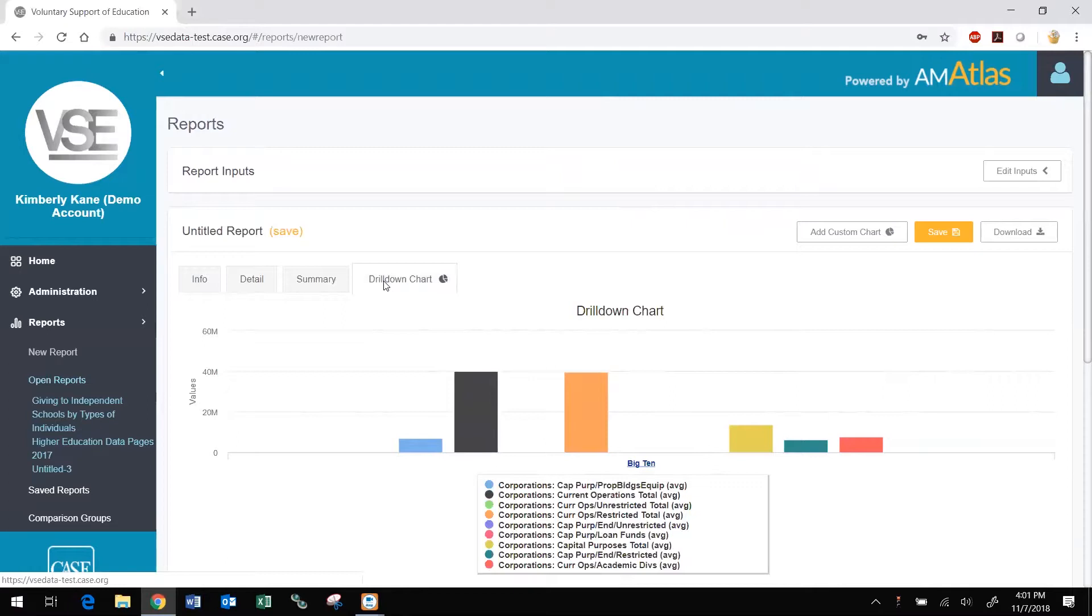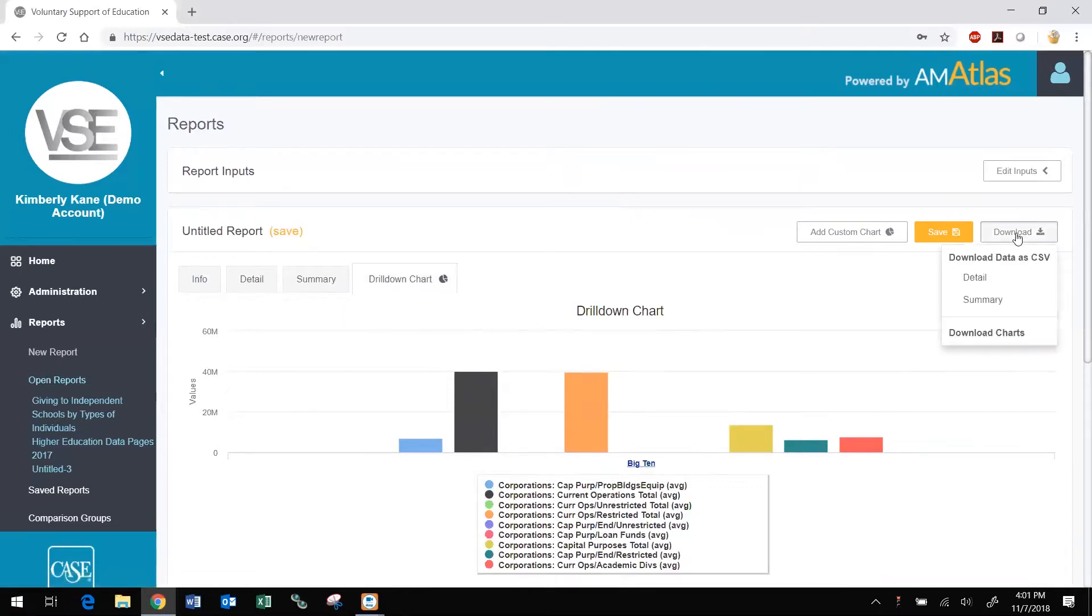You can download the Detail and Summary reports as CSV files. For reports that include a custom chart, like the CASE VSE Staff Created Homepage Featured Reports, you will also have the option to download the chart as a PDF or JPEG file. Depending on your browser settings, you may have to navigate to your Downloads folder to locate the report.